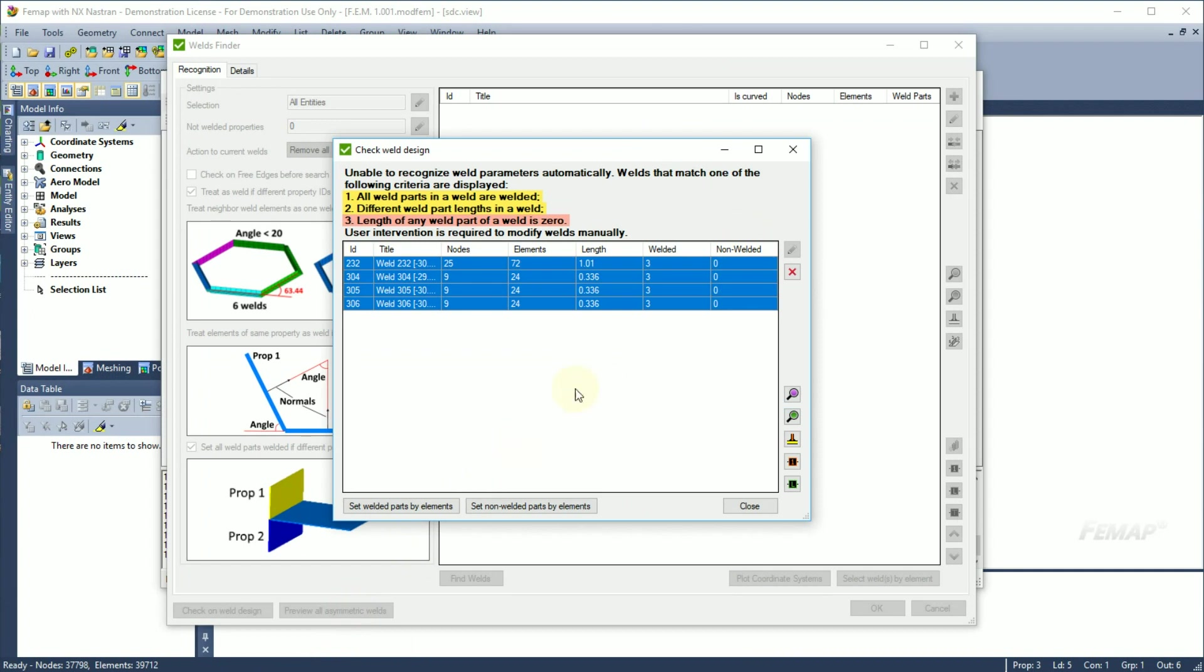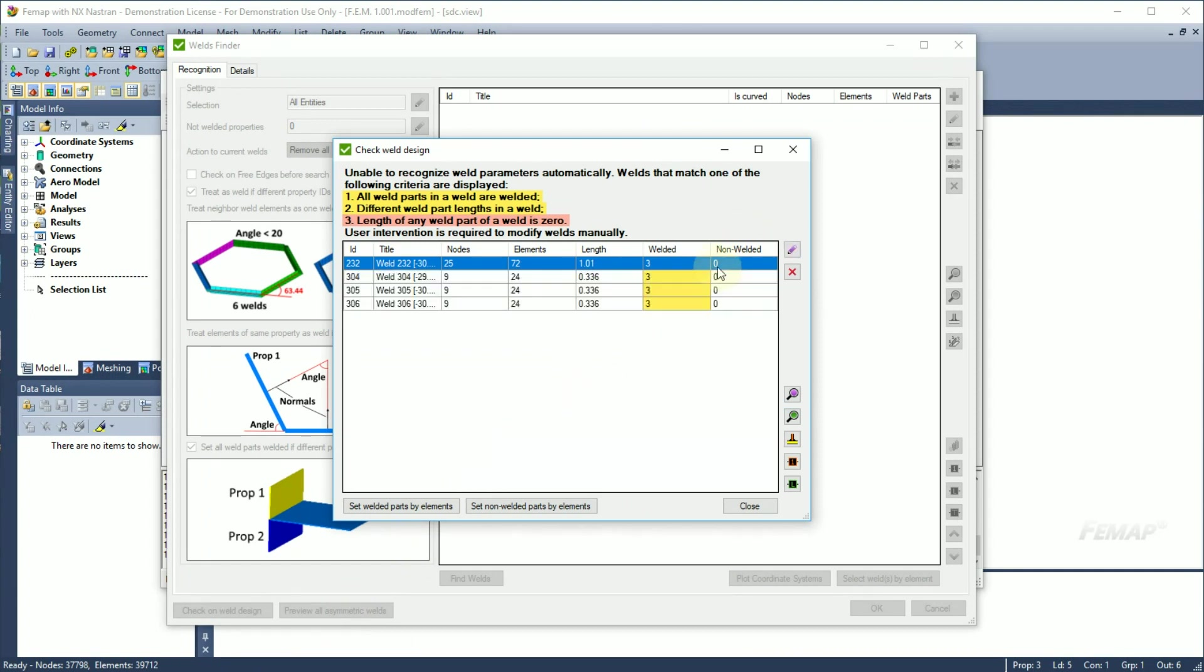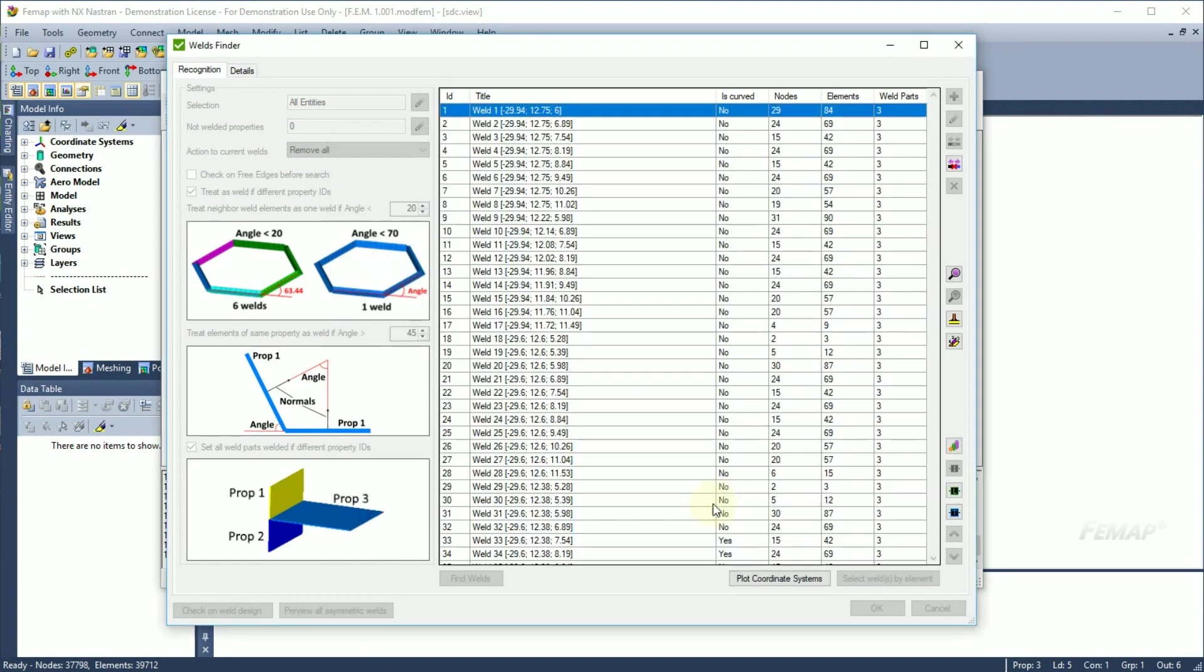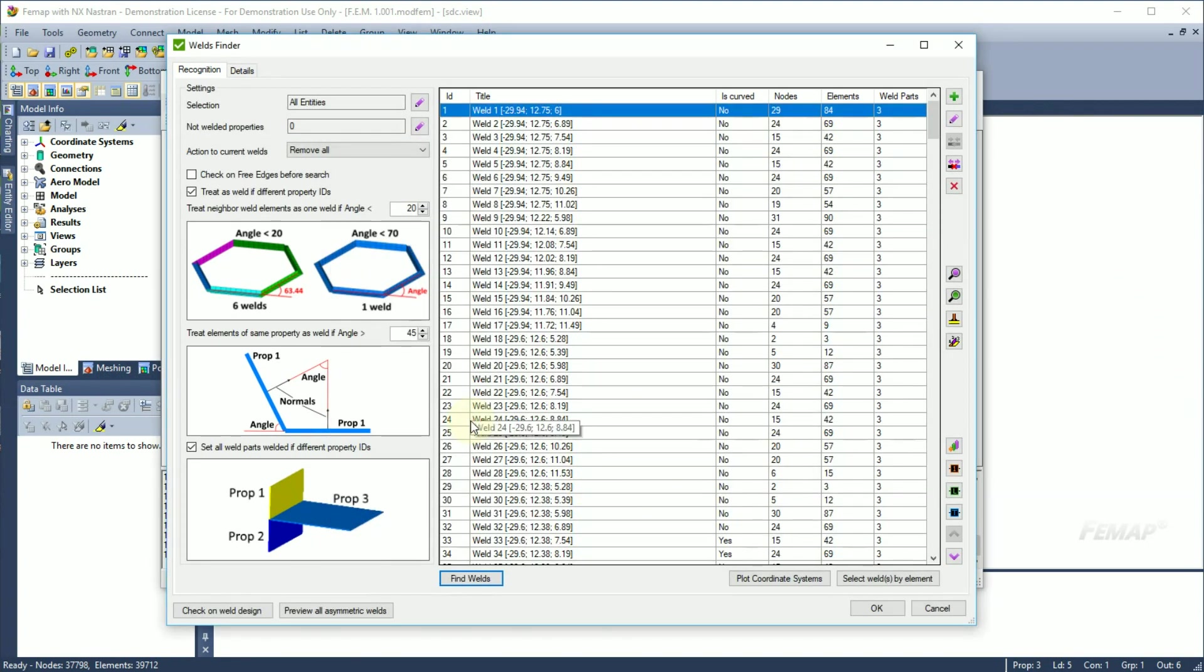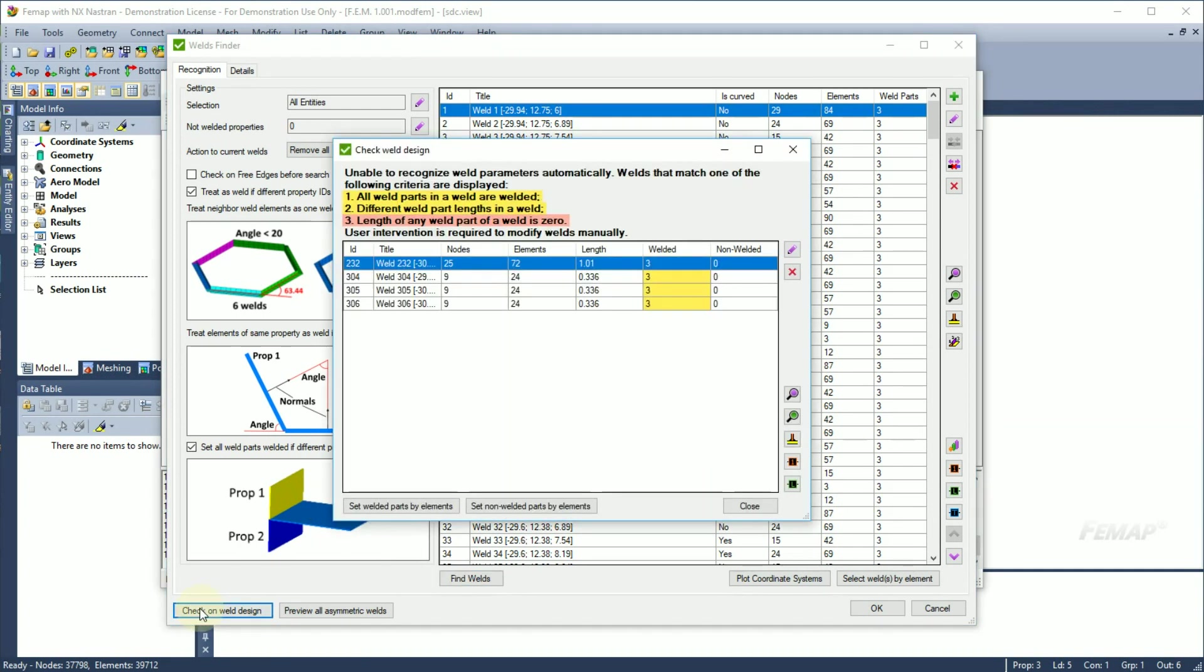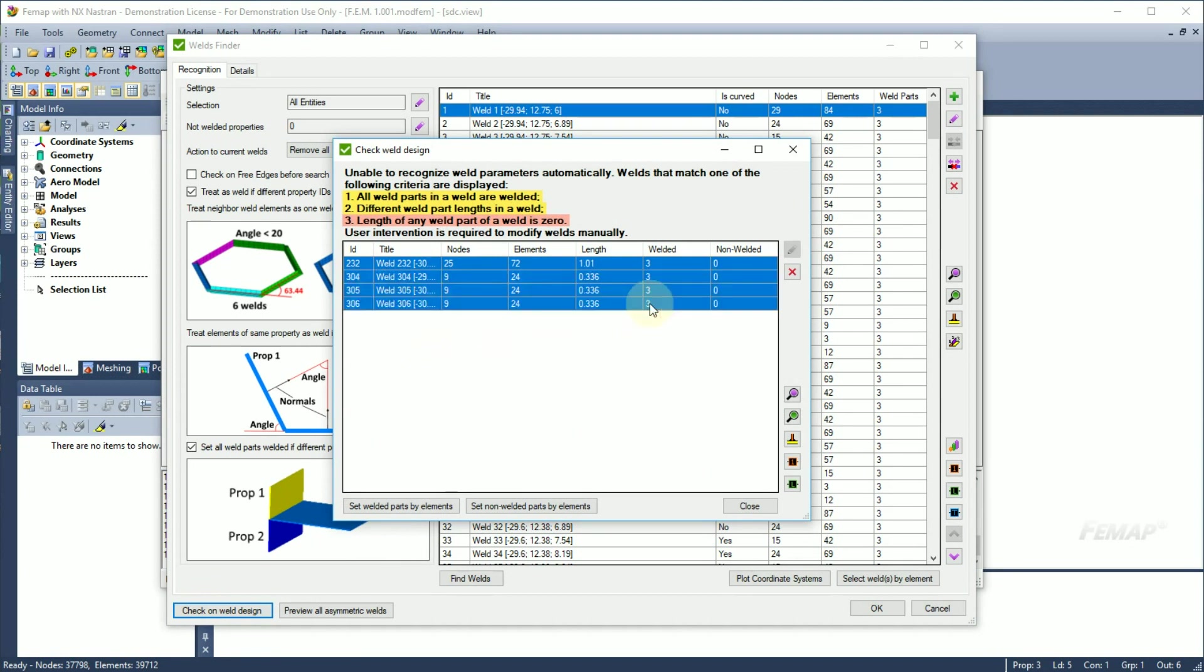In this window, you can easily edit, remove or preview the location of the selected welds in the model. You can check a weld design on any step of recognition by pressing the Check on Weld Design button. As you can see, we have the same list of welds.